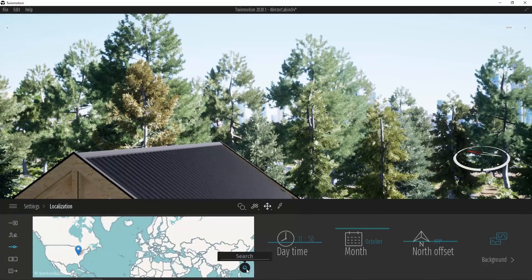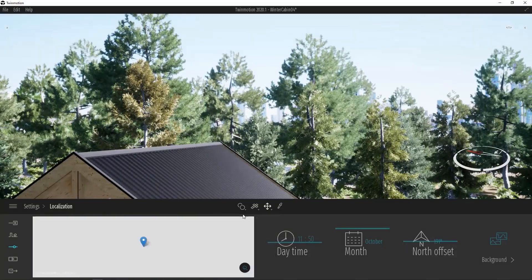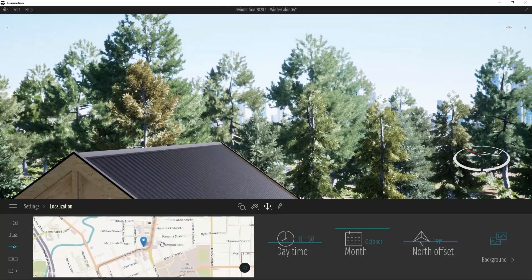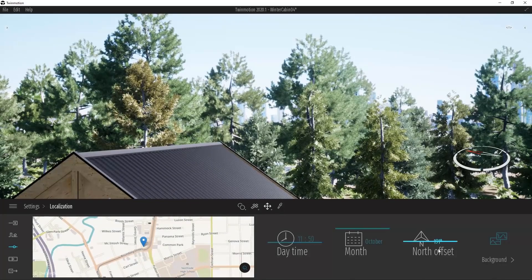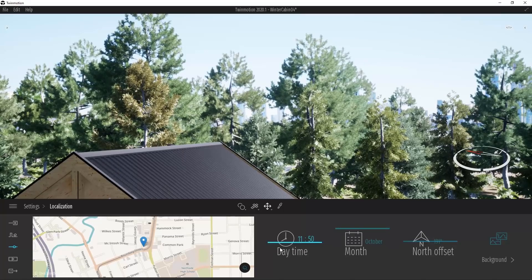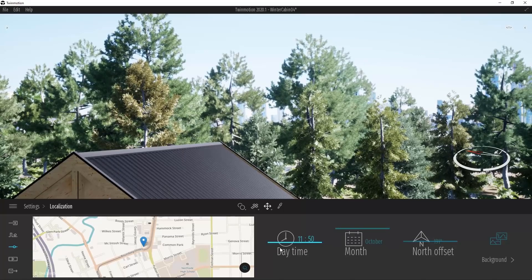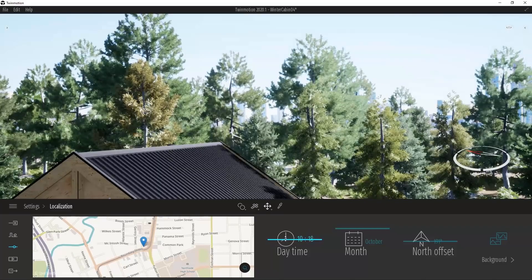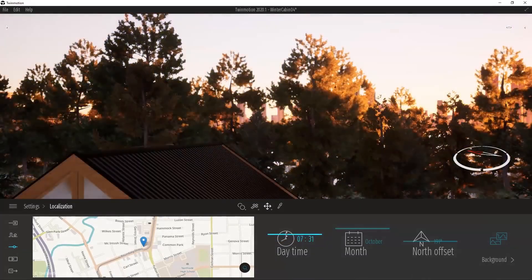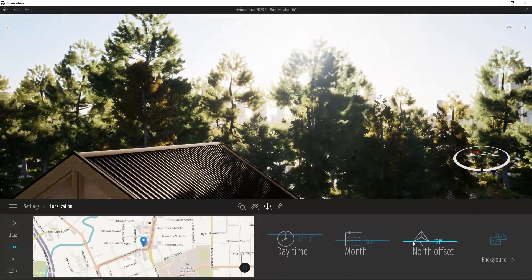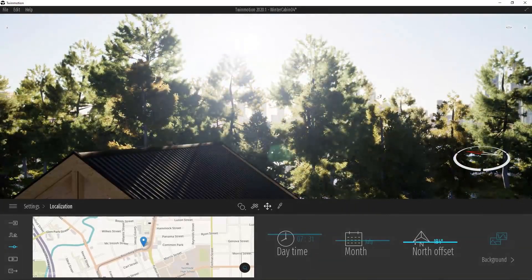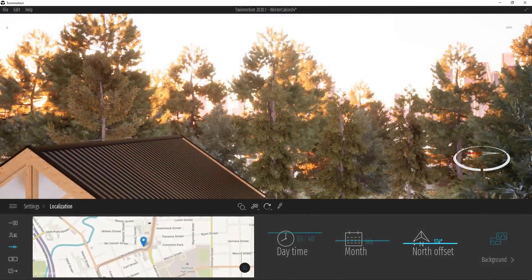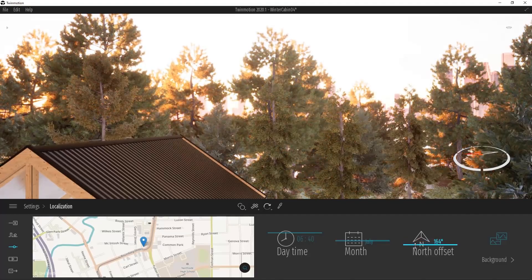Once we've selected our location, we can now change time of day, the month of the year, and we can adjust the north offset. The new model is more physically accurate, so all of the colors that you see in the sky will be more representative of what we would see in reality. We'll go ahead and set my time of day to somewhere around sunrise, and I'll change the month to July. Finally, I can control the northern offset to get the sun exactly where I'd like it to be. The new physical sky model will help your exterior scenes to look much more physically accurate and realistic.